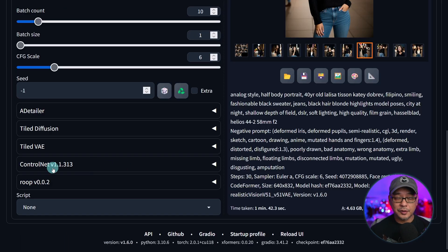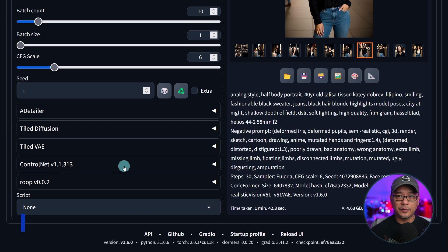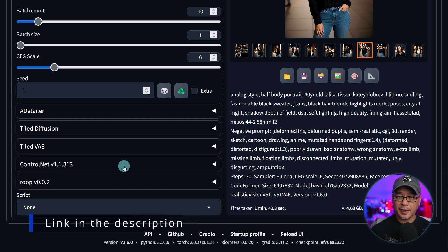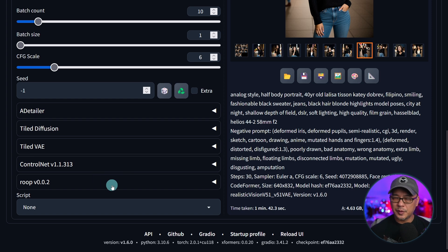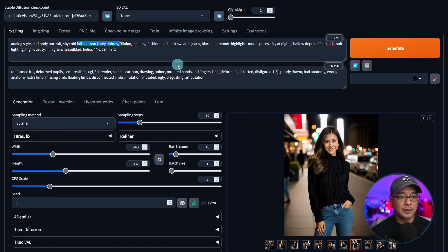Secondly, you'll need ControlNet. If you don't have it installed, I have an installation video — I'll leave that link below. We'll also touch on Roop just a little bit.